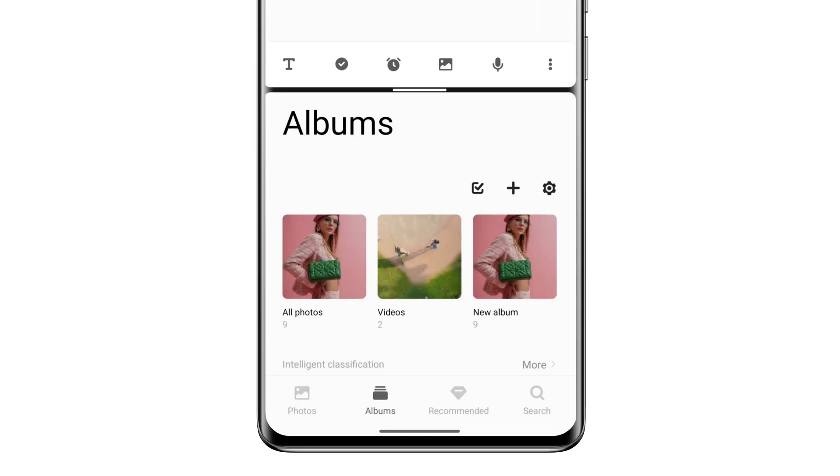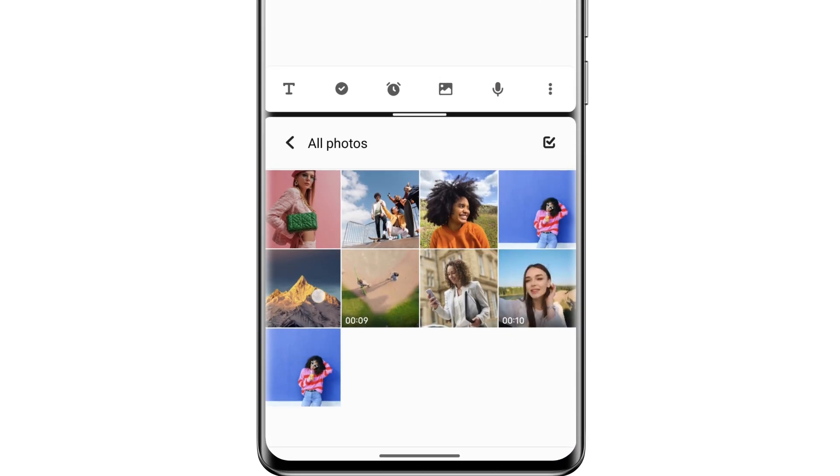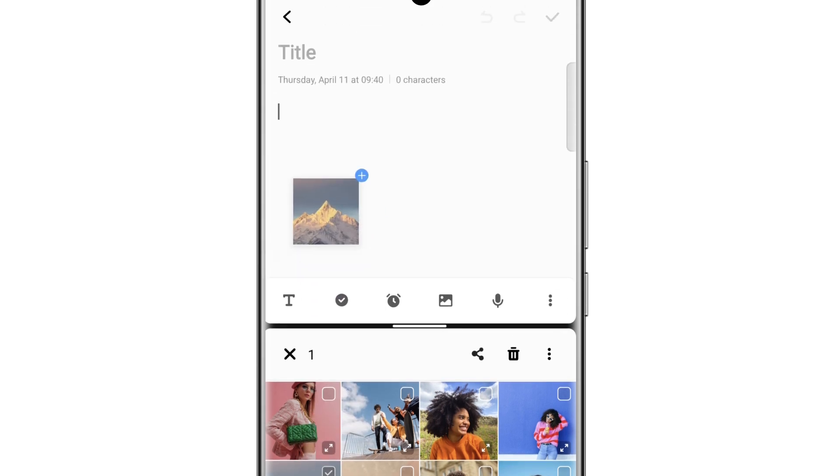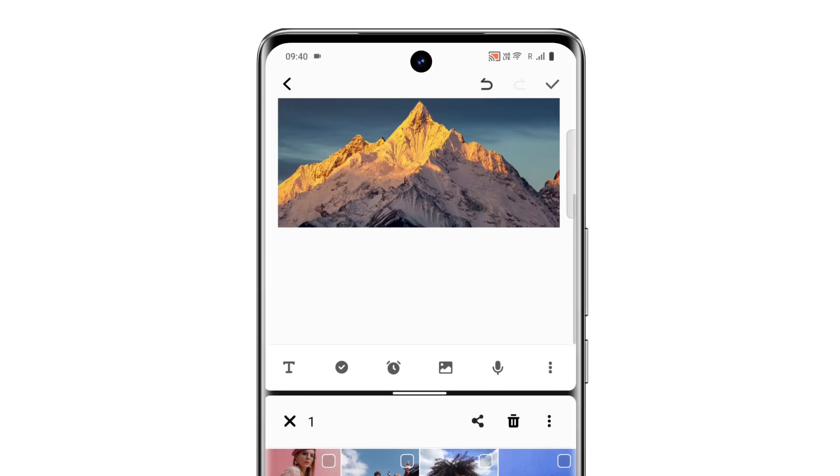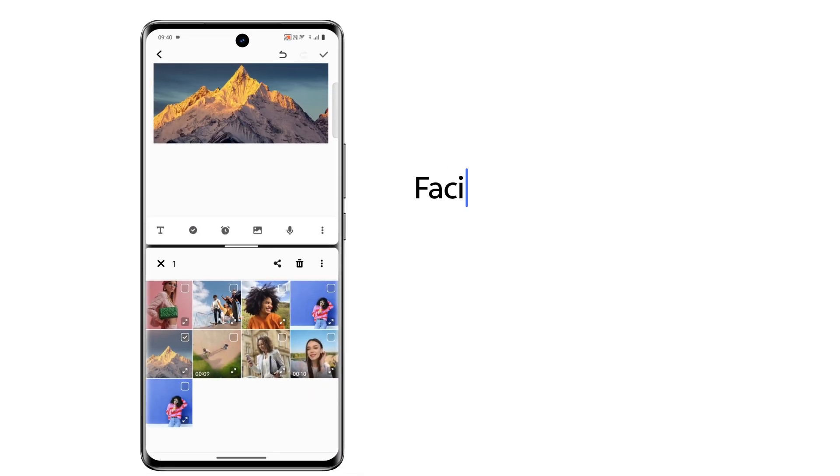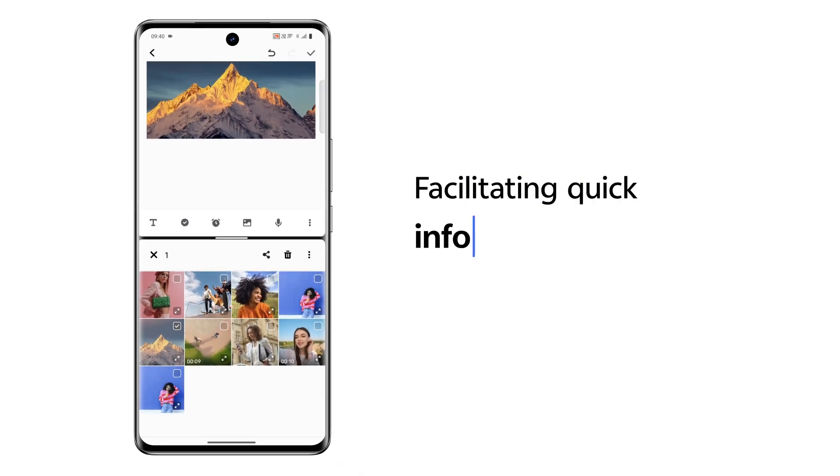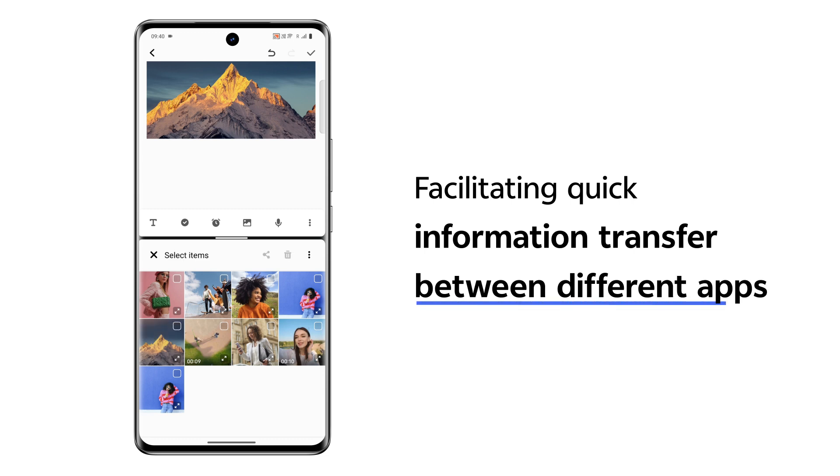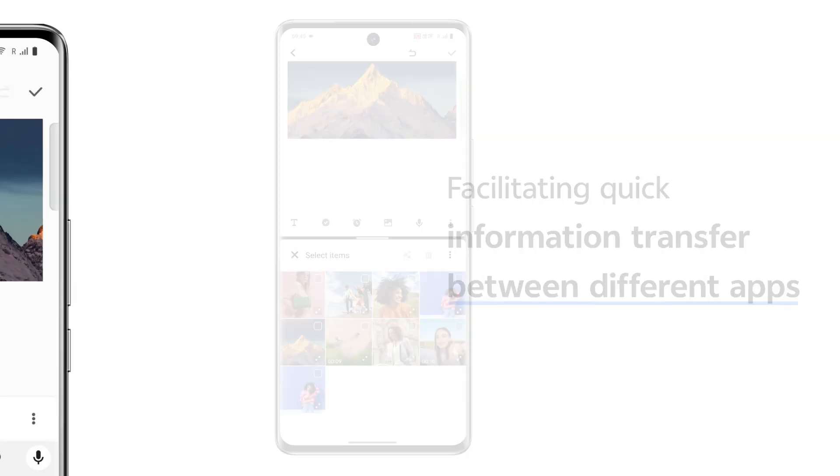By holding down, you can drag and drop images from one app to another, facilitating quick information transfer between different apps.